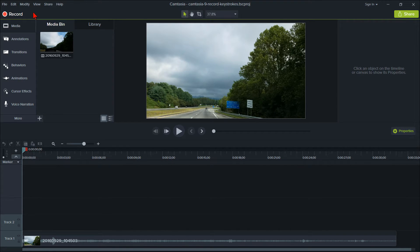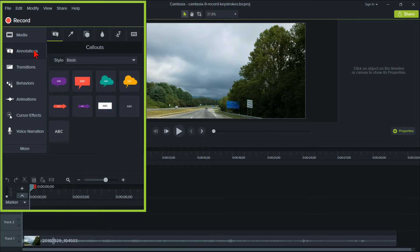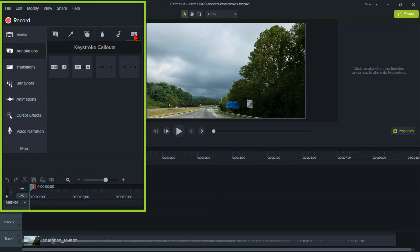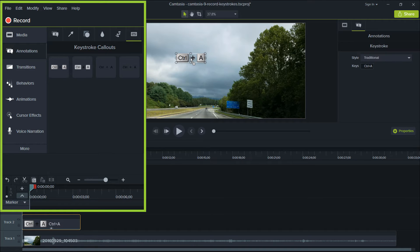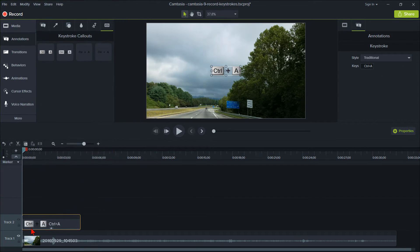To record keystrokes in Camtasia 9, click on the annotations in the left panel. Then move your cursor to the keyboard icon, which is the keystrokes callout. Then click and grab one of the keystrokes icons, dragging it either onto the canvas or down onto the track.